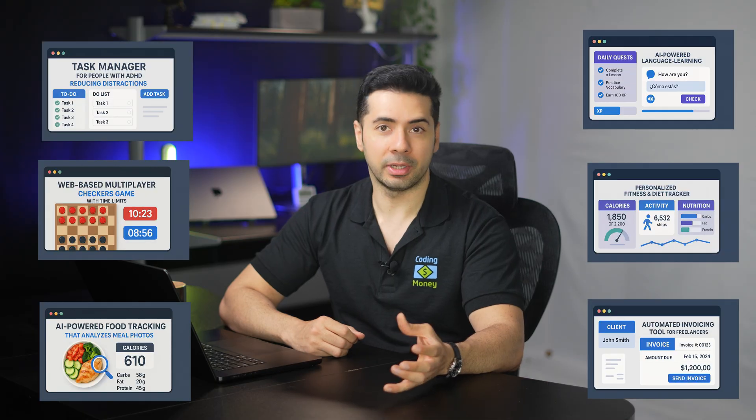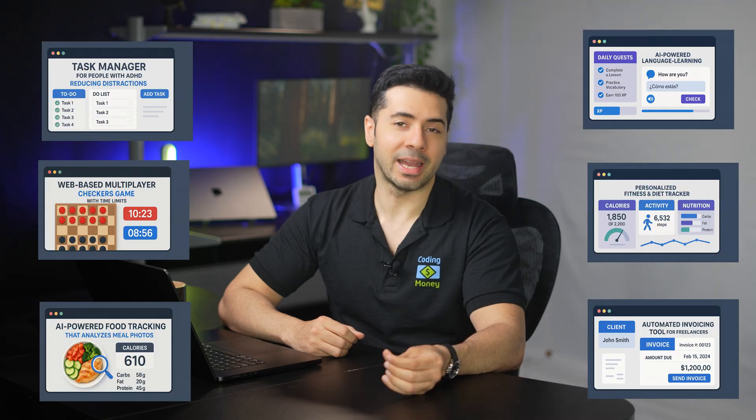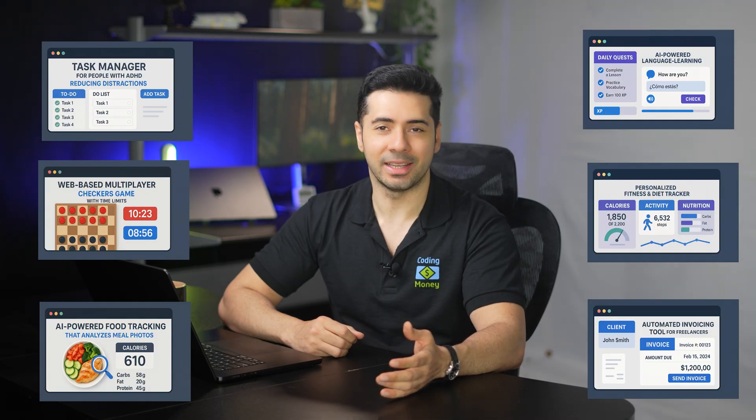If you stick until the end of the video as a bonus I'll share six lucrative micro SaaS business ideas you can build today. So grab a drink, open Hostinger Horizons in another tab and let's vibe.